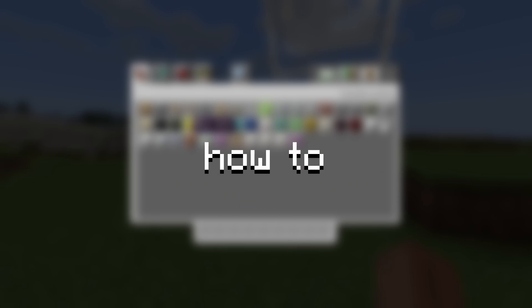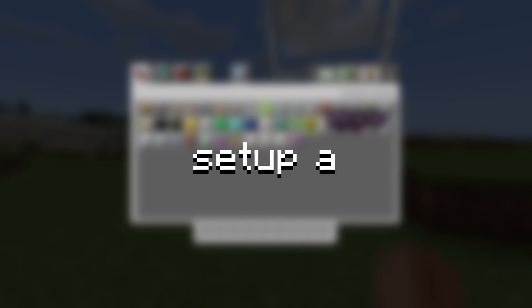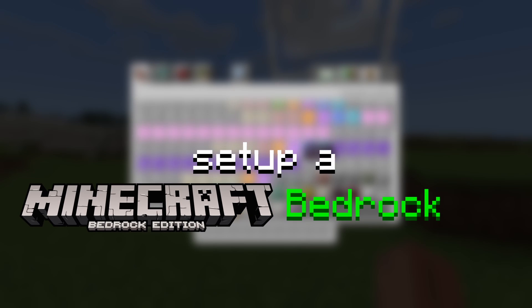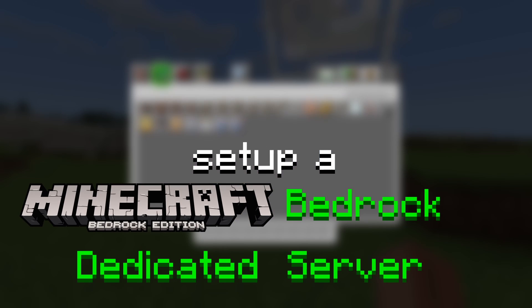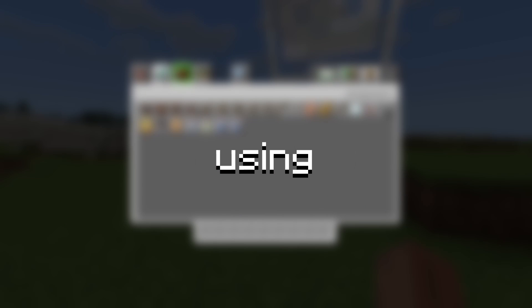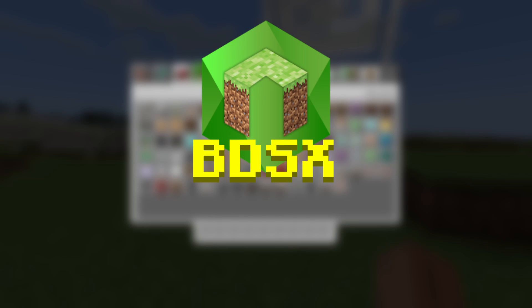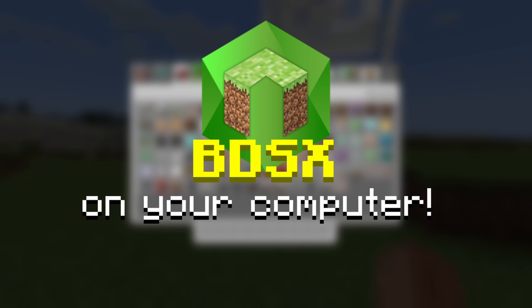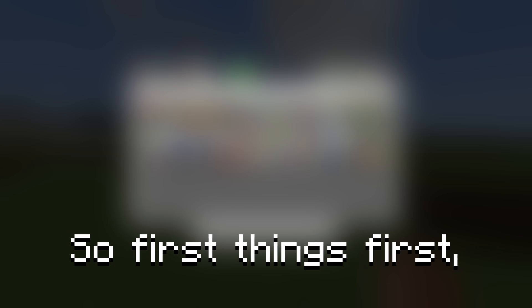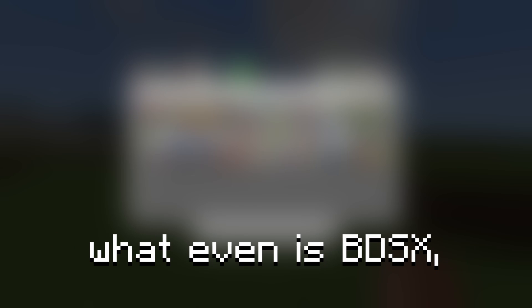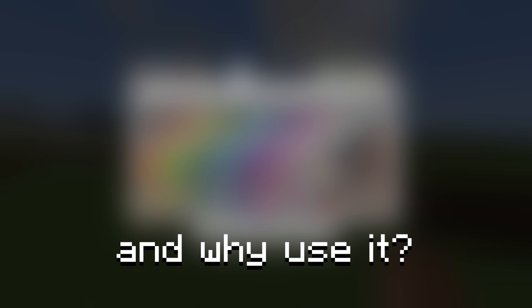In this video, I'll show you how to set up a Minecraft Bedrock dedicated server with plugins using BDSX on your computer. So first things first, what even is BDSX and why use it?